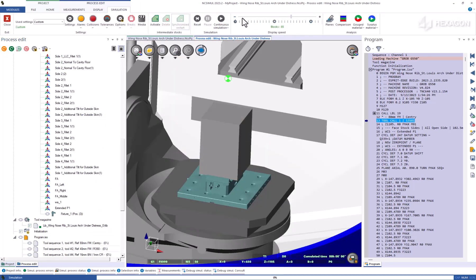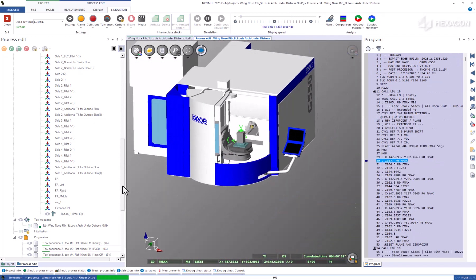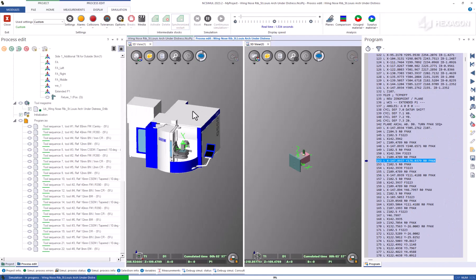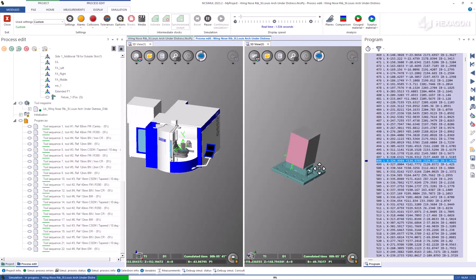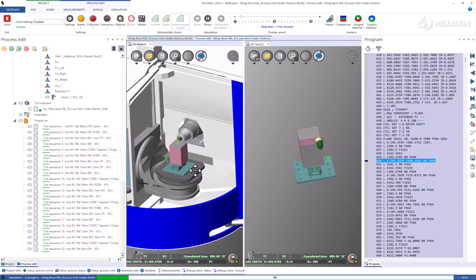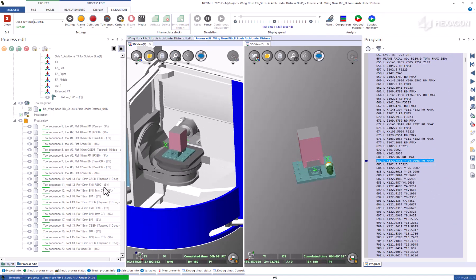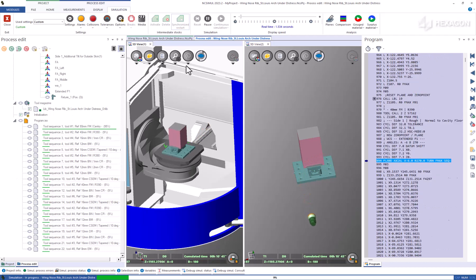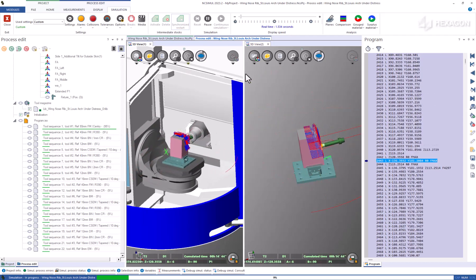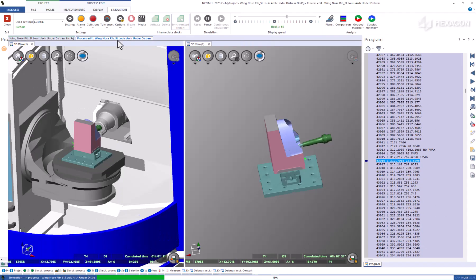Running the machining process can be done in full machine view, table view, or both simultaneously, effortlessly allowing the user to switch between the active views and orientations while NCSIML certifies all motion. Continue to zoom, pan, and rotate as the simulation progresses, with the added ability to pause at will, store intermediate rest material, and pick right back up from any block at any time.